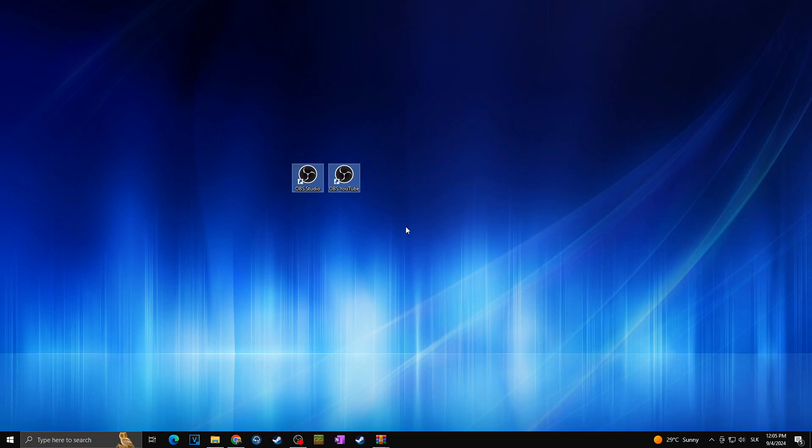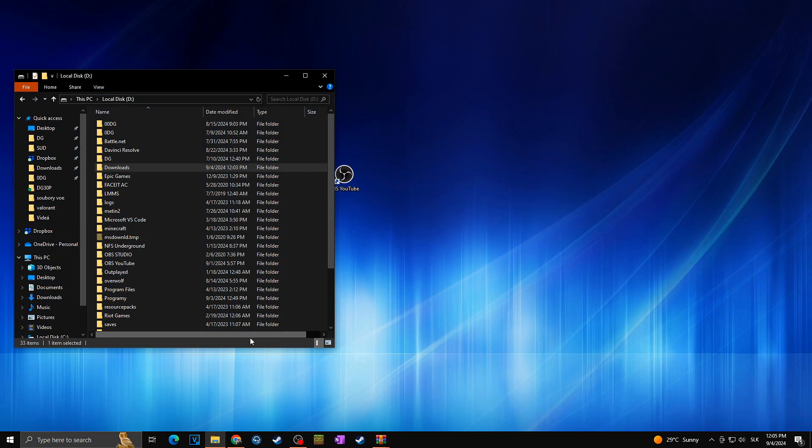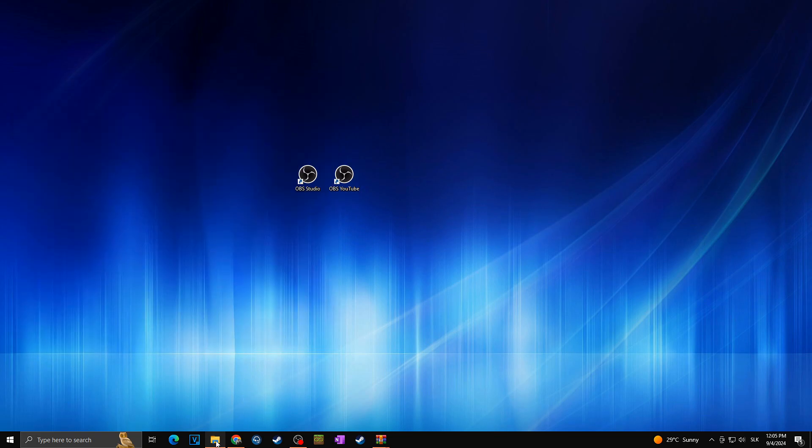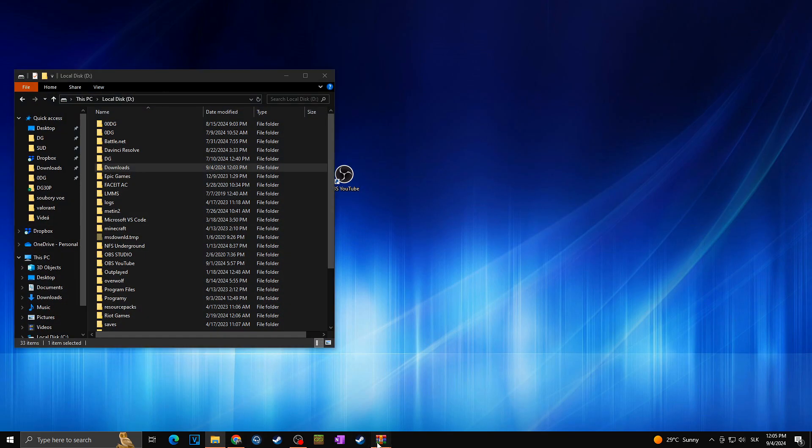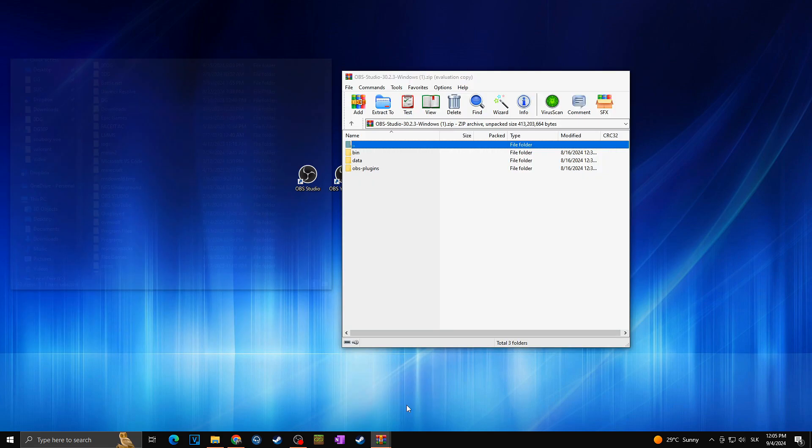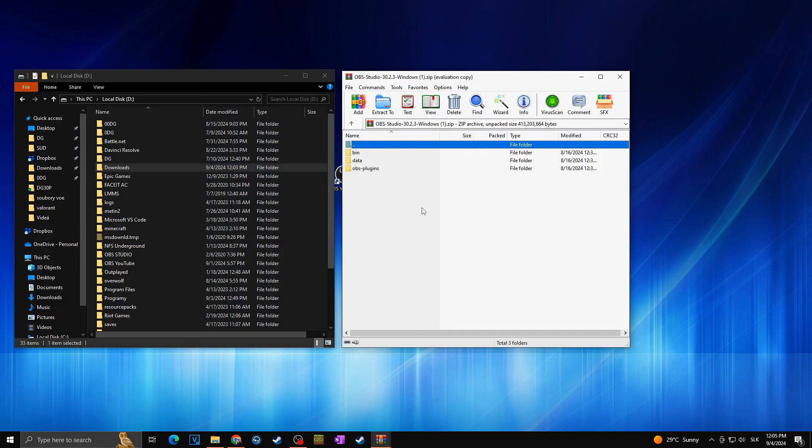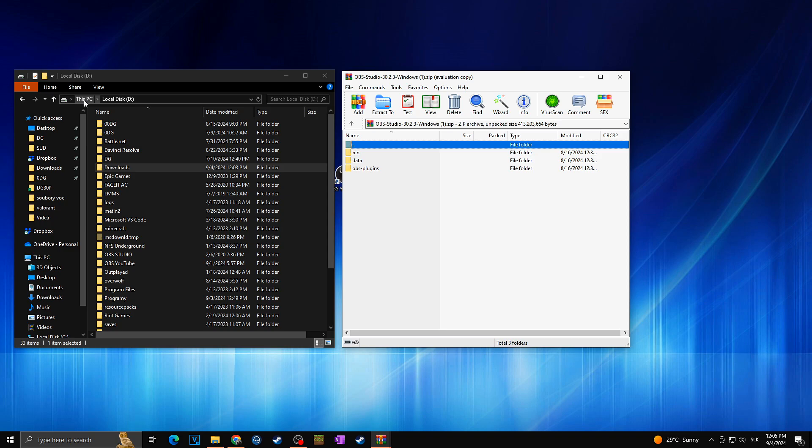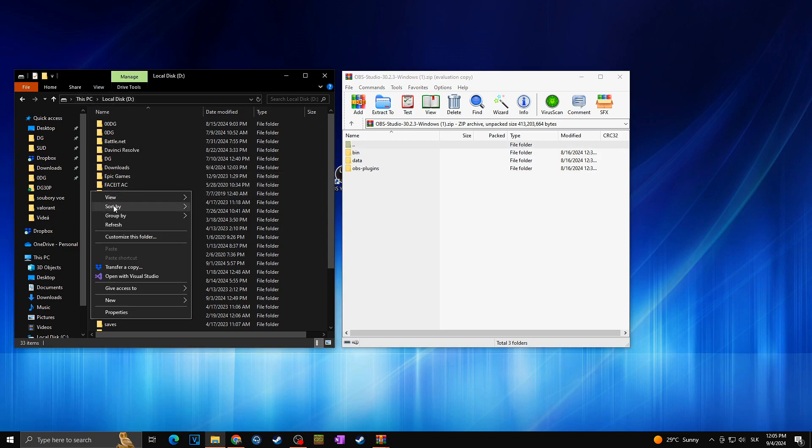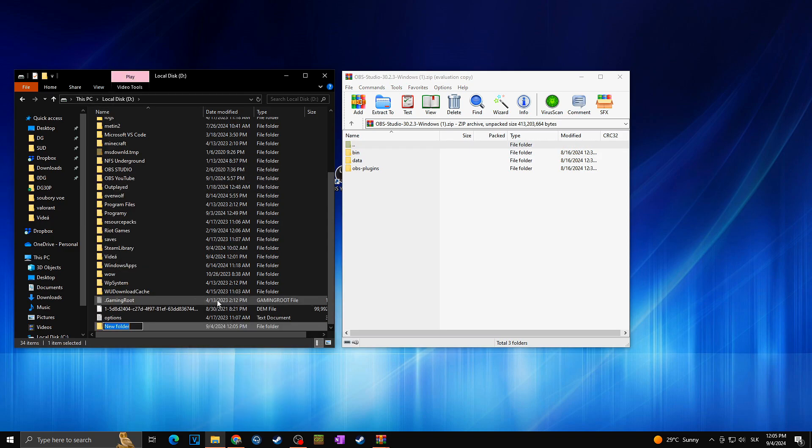So we already have two OBS, we are going to create the third one. For this we are going to extract this downloaded bin data to new OBS studio folder. So firstly we are going to choose where we want to have our OBS to be installed. In my case it's going to be in this PC in the D drive and then I'm going to create new folder.